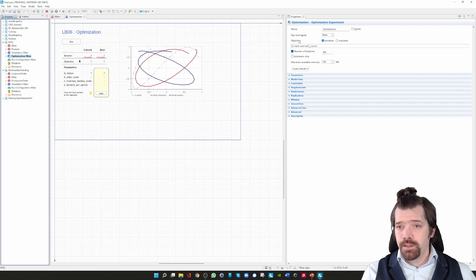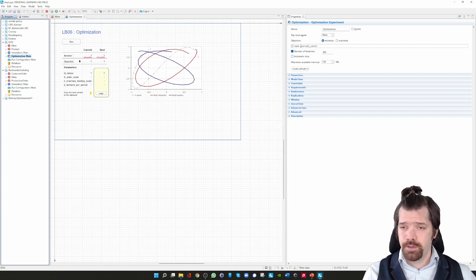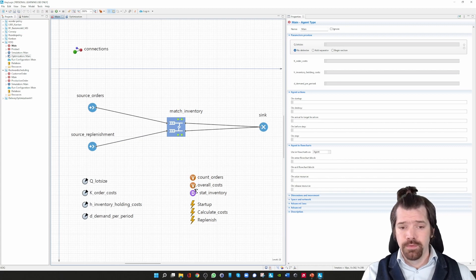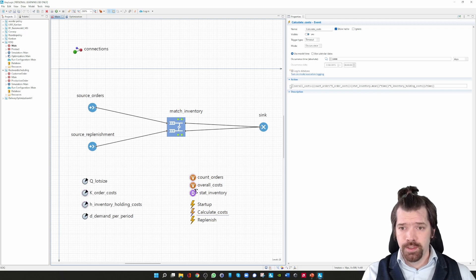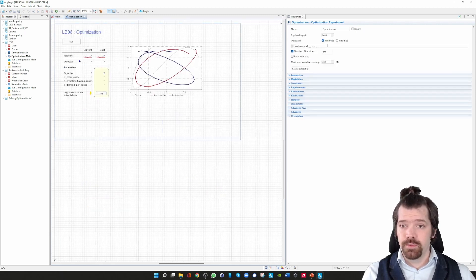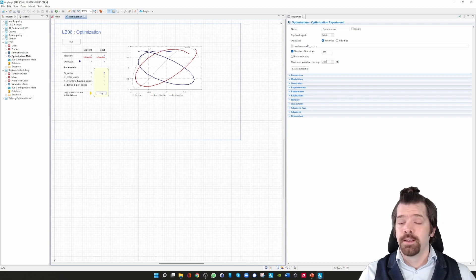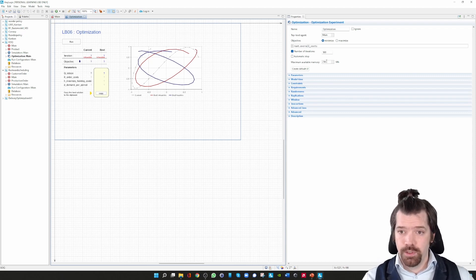For optimizing, you adjust the objective function — in this case we are minimizing it. AnyLogic needs to know where the objective function value is stored, which is in the variable 'overall costs'. Going back, in the 'calculate costs' event I fill the variable 'overall costs', and exactly that variable is used in the optimization to be minimized. You reference it by typing 'root.overallCosts'. Then you can set the number of iterations in the optimizer and define the variable memory space used for the optimization.